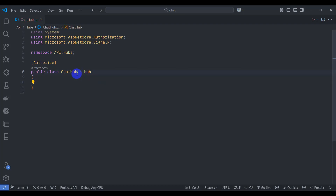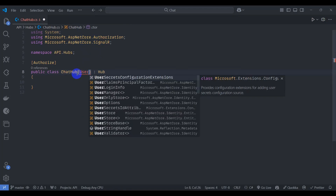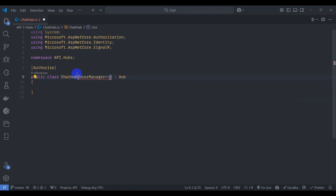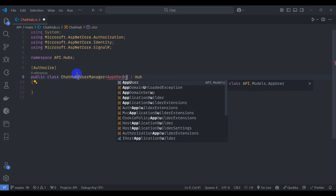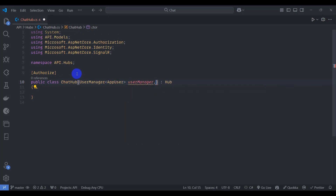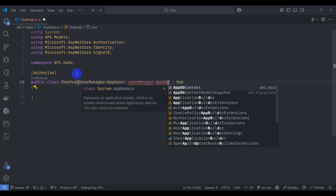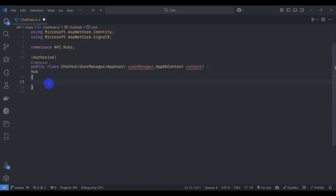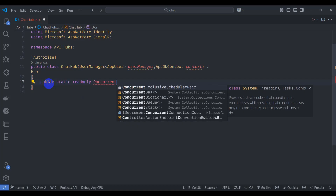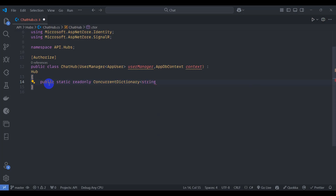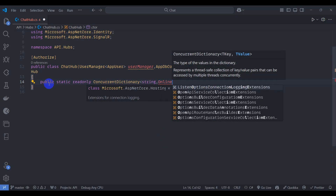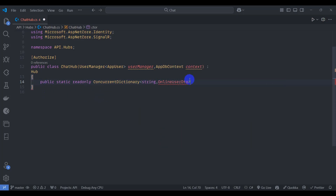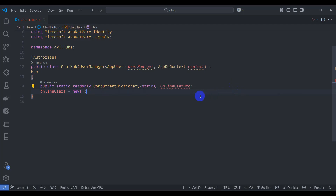Let's inject UserManager and pass AppUser, and also inject AppDbContext via the primary constructor. Inside here let's declare a ConcurrentDictionary — public static readonly ConcurrentDictionary with string and OnlineUserDto. We don't have OnlineUserDto yet, so let's create it.